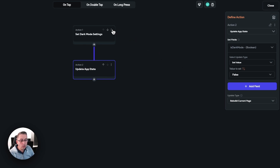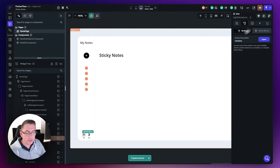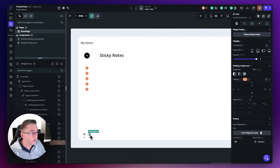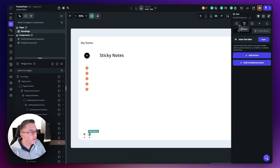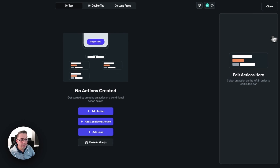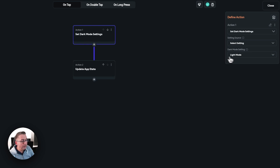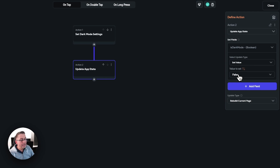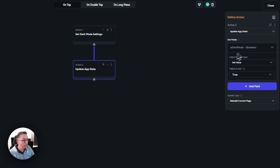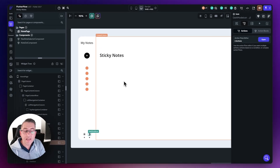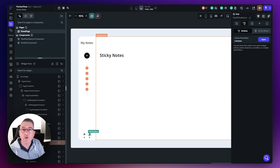Now I can copy this action chain and close that. Go back to the moon icon — we just need to do the reverse. Move to the actions, go to the action flow editor, and paste the actions in. Set dark mode to dark mode, then update the app state and set isDarkMode to true. That's all we need to do. Close that and we can now test this — fire it up in test mode.